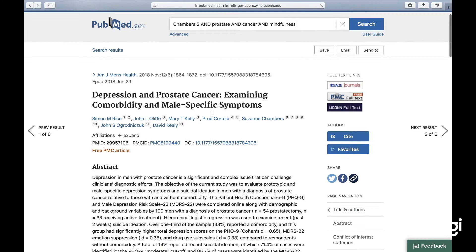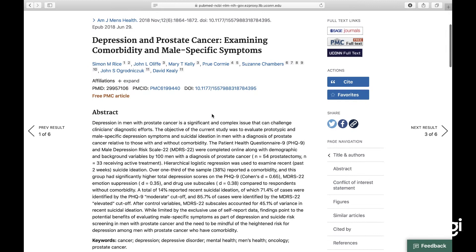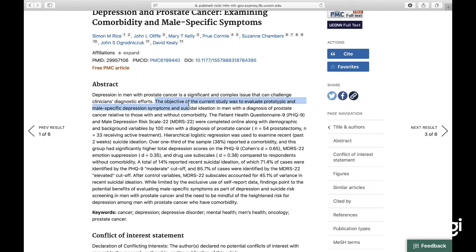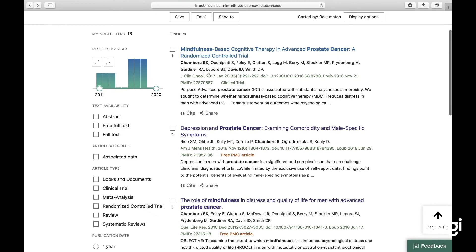Next: 'Depression and prostate cancer: examining comorbidity and male-specific symptoms.' The objective was to evaluate prototypic male-specific depression symptoms and suicidal ideation. It's not the results of a randomized controlled trial — it's really one time point, and it's just evaluative. It's not going to show us effectiveness, so I'm excluding it.